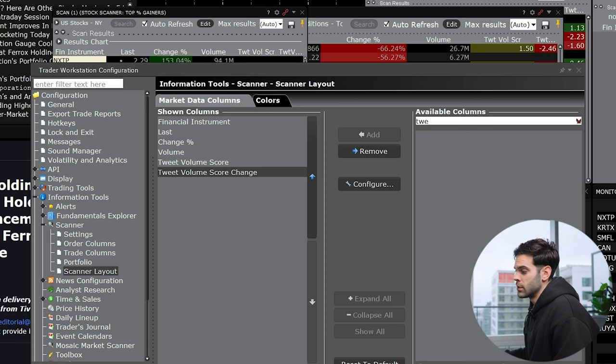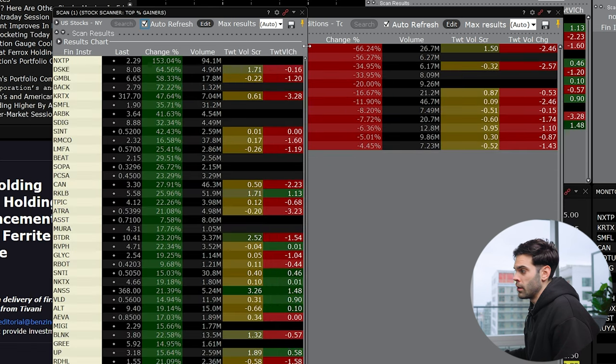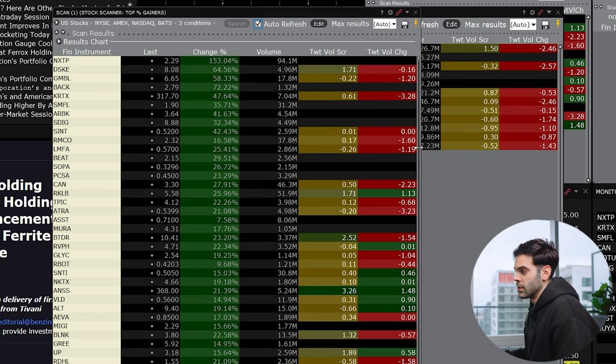So if people are starting to talk a lot about a certain ticker or something like that, it's going to increase. I haven't backtested really how accurate it is, but when you're trading, it's really important to understand how much people are involved in the stock.